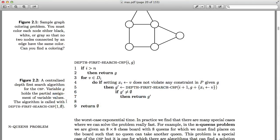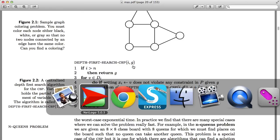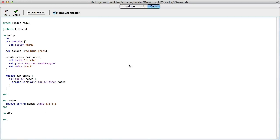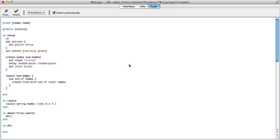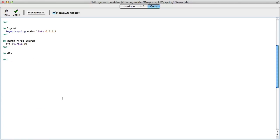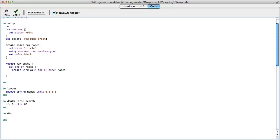We're going to implement depth first search. Looking at the code, depth first search takes as argument i — the current node we're working with — and g, the graph. Instead of passing g around since g is the world itself, I don't want to keep passing all that. I'm going to use a helper function called dfs, and depth-first-search will actually call dfs with turtle zero.